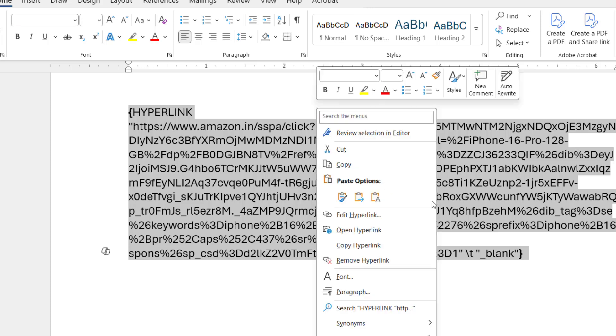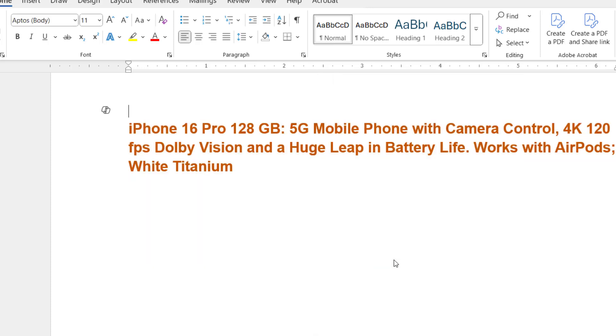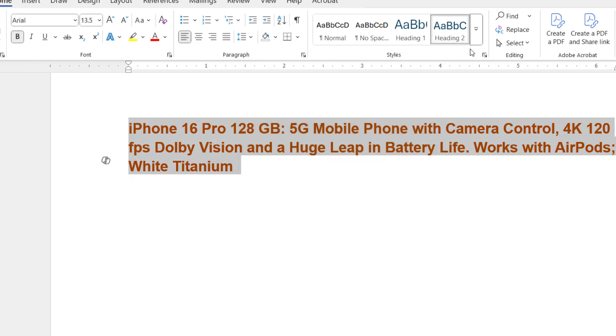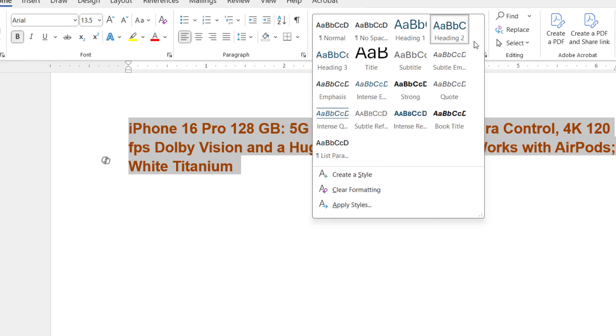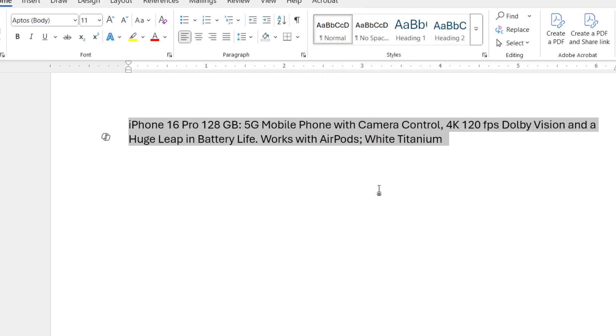That's it - now you got your text. To clear the formatting, select the text, go to Style, and select Clear Formatting. That's it. This is how you can clear hyperlinks when you copy-paste something from the internet to your Word or Excel.